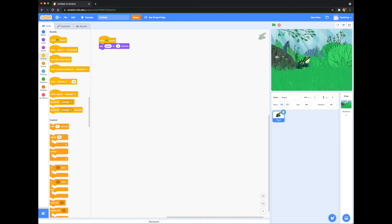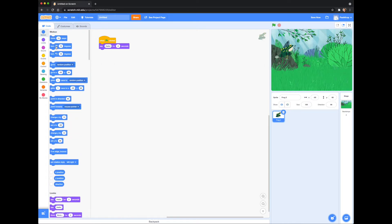I want my pet to begin at a fixed location, so I'm going to drag him to a spot I like — like this rock — and then look at the x and y axis. Down here is a graph that shows the sprite's location on the horizontal axis and the vertical axis. Let's go to these blue Motion blocks and select a 'go to x and y' block.